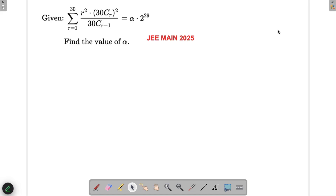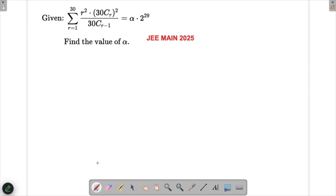Let's solve a problem from the JEE Main 2025 exam. We have been asked to find the value of alpha given a certain expression. This is a binomial coefficient related question, and these have been coming quite a lot in exams, so let's try to solve this to get the concepts right.